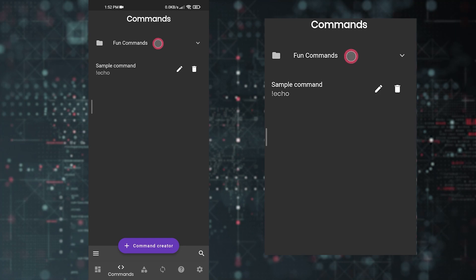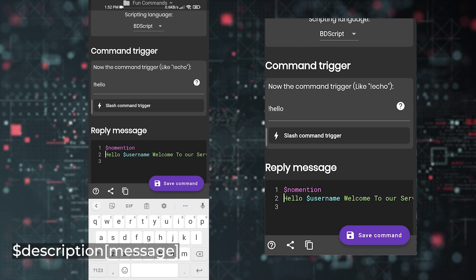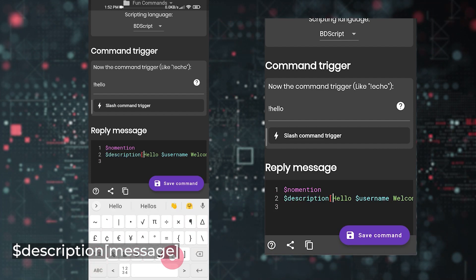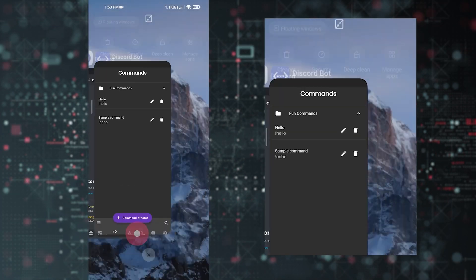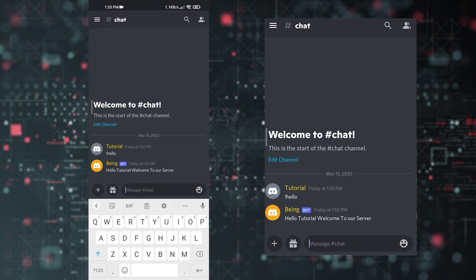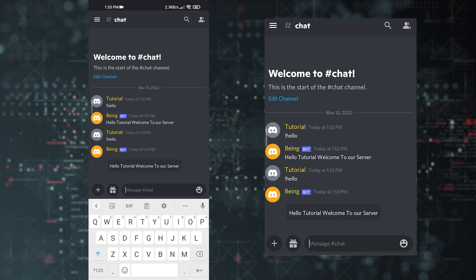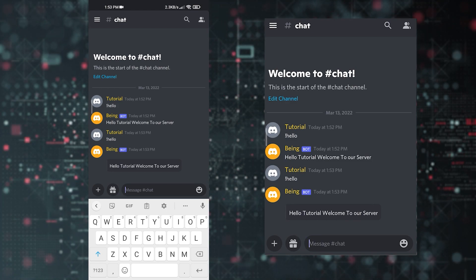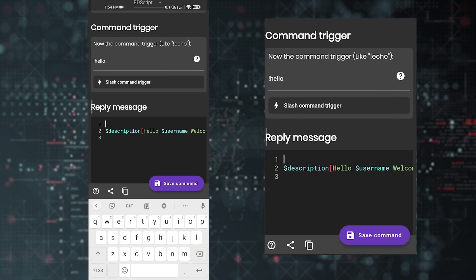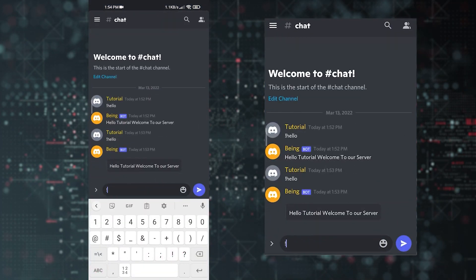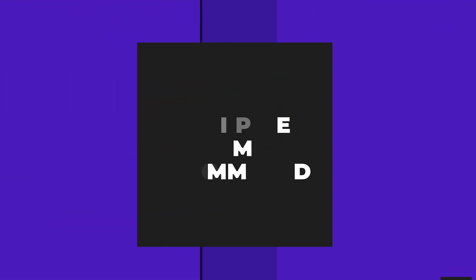If you want the message as an embed, go back to the app, open the folder, tap the edit icon, scroll down, and add '$description[' at the beginning and ']' at the end of your message, then save the command. Now the command displays as an embed. If you also want the bot to mention the member, just remove the 'no mention' line from the code — every time the bot will then mention the user who executed the command.